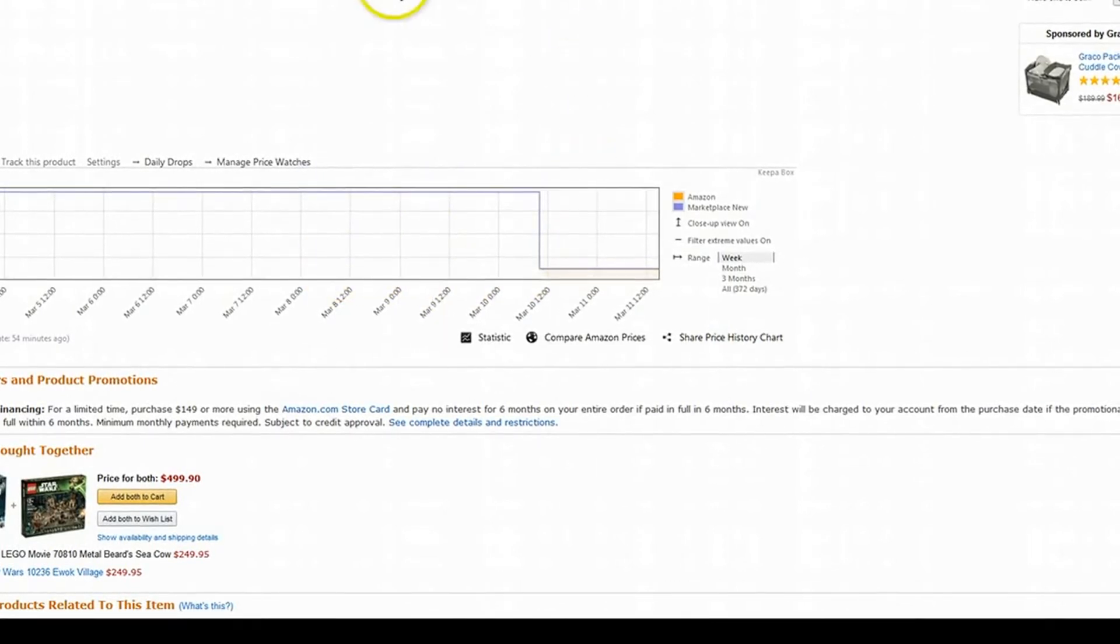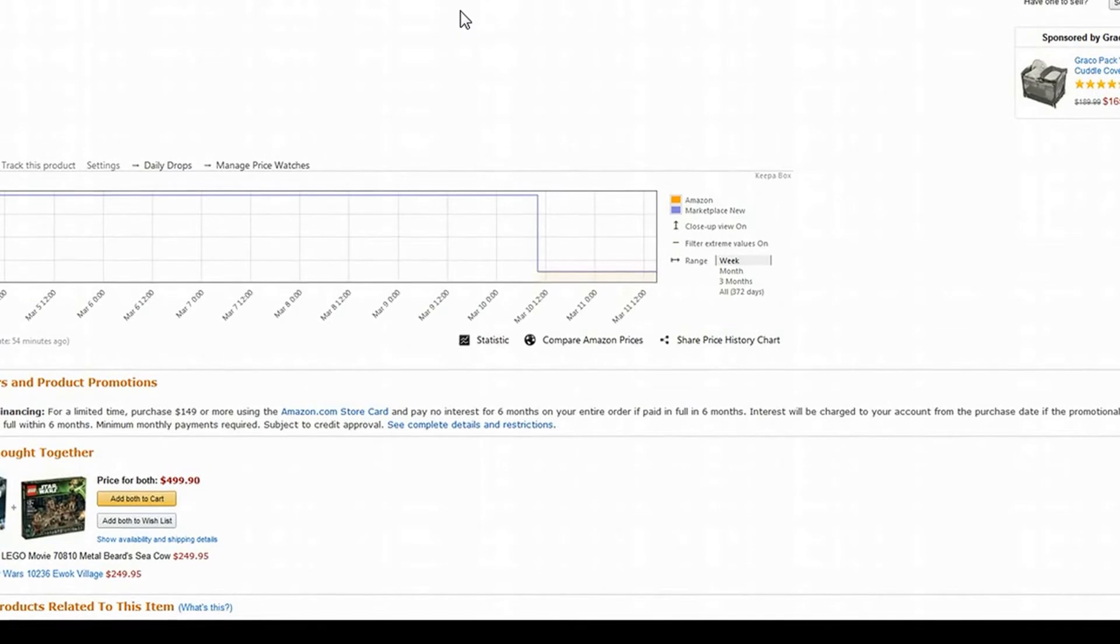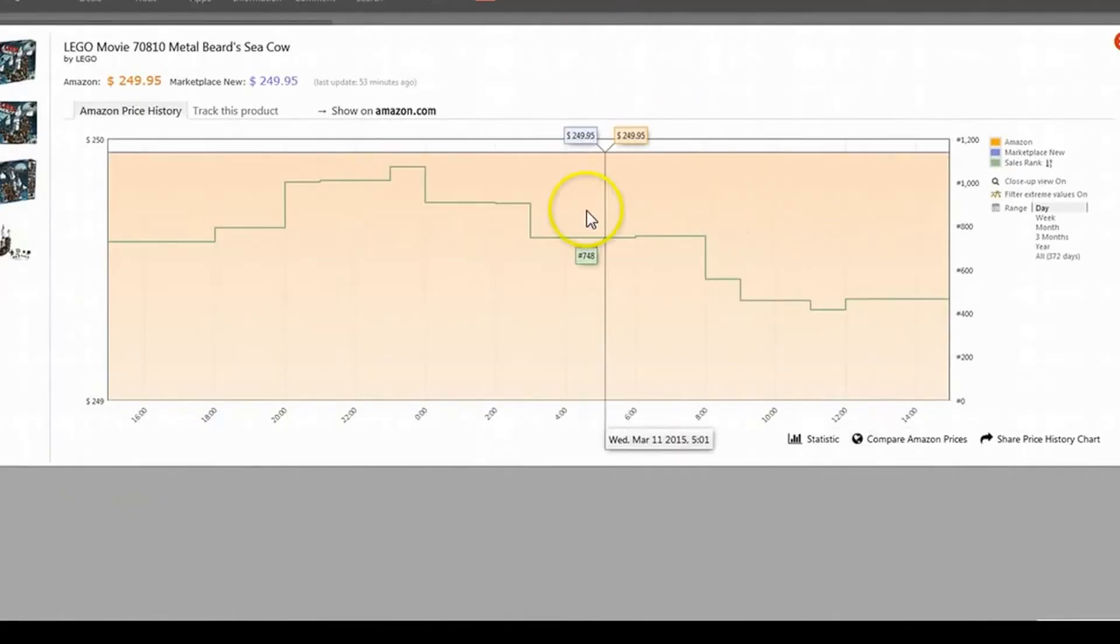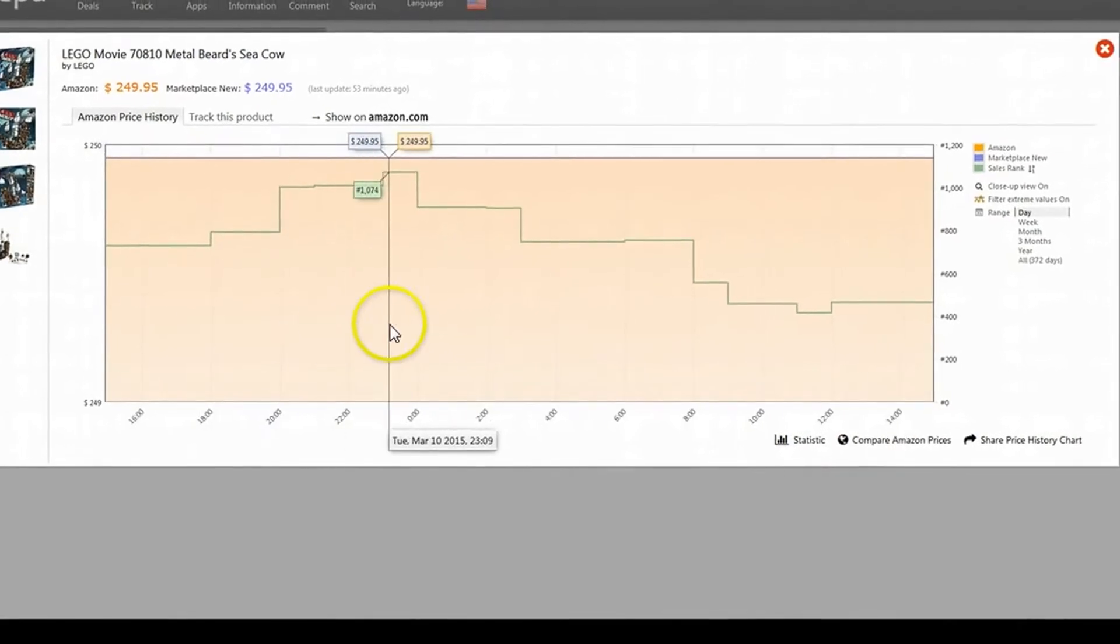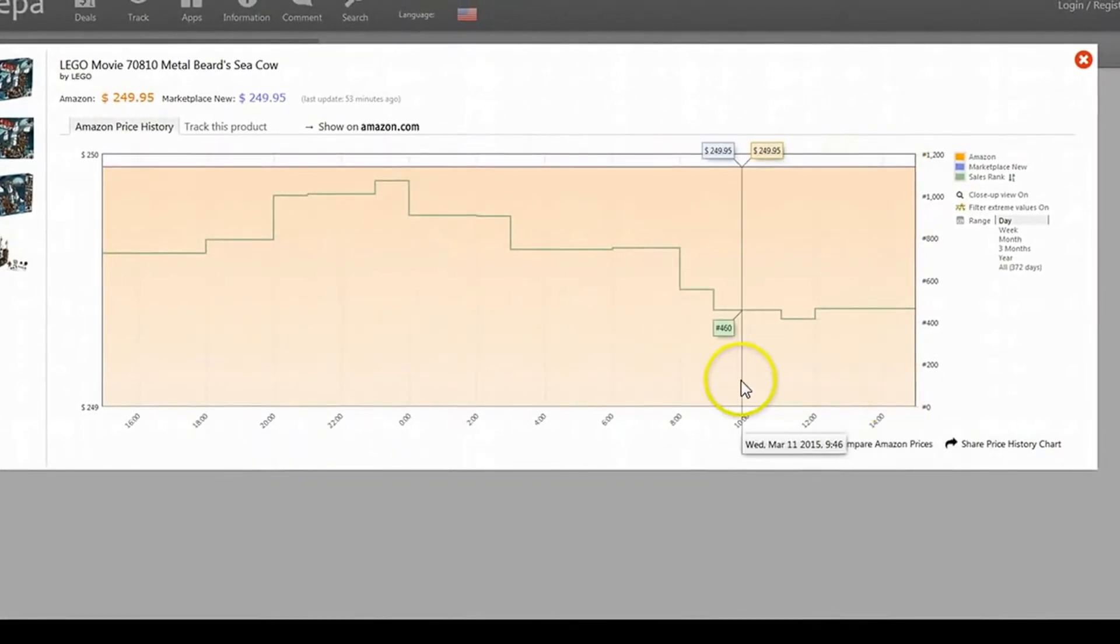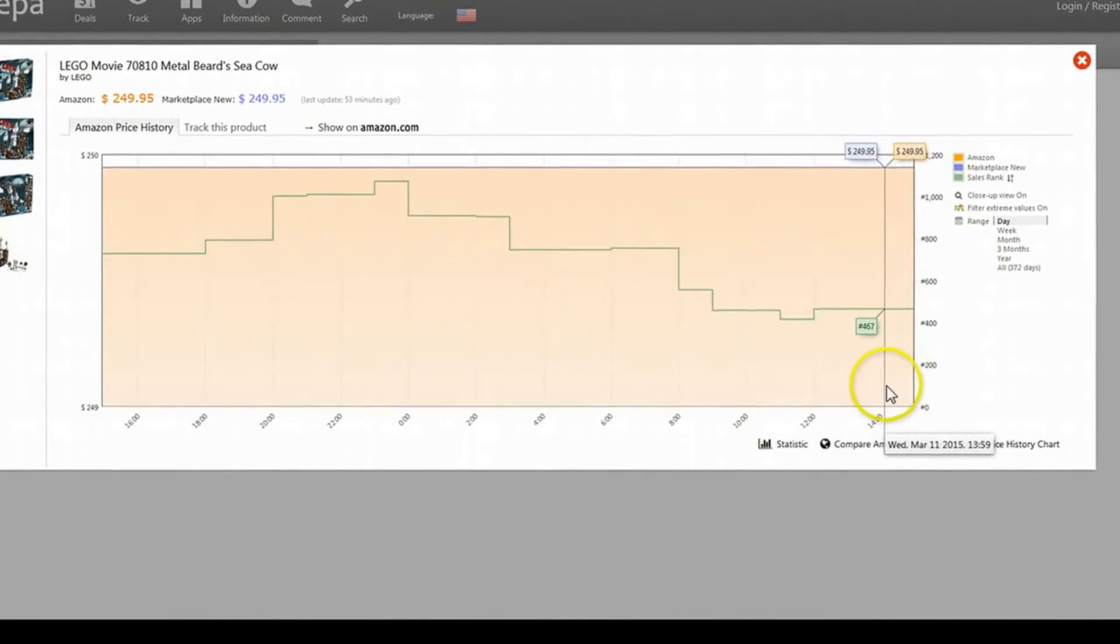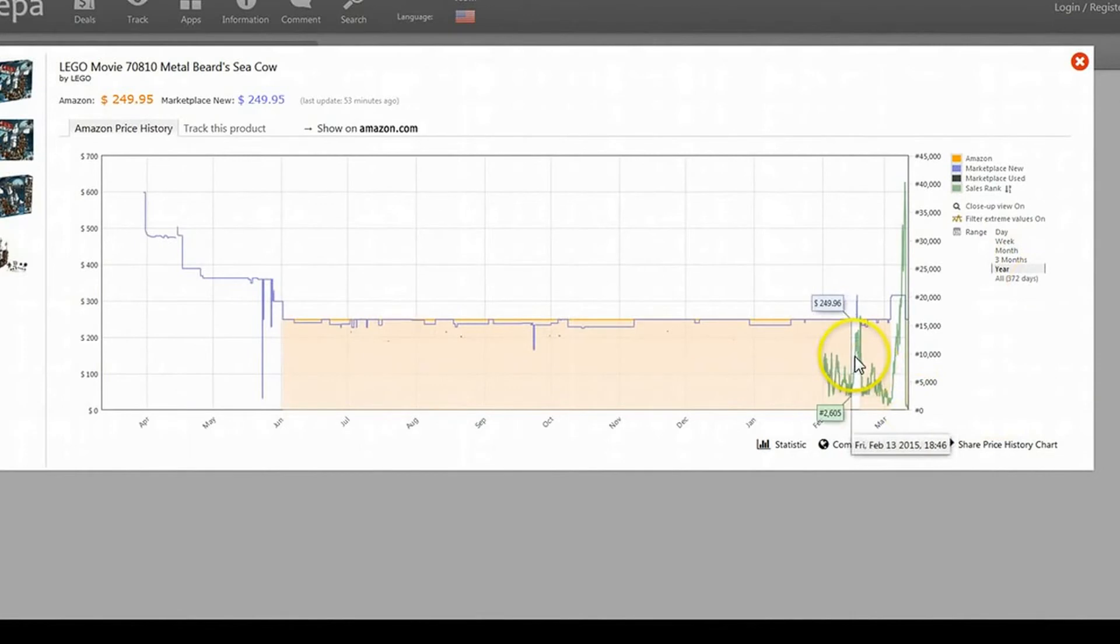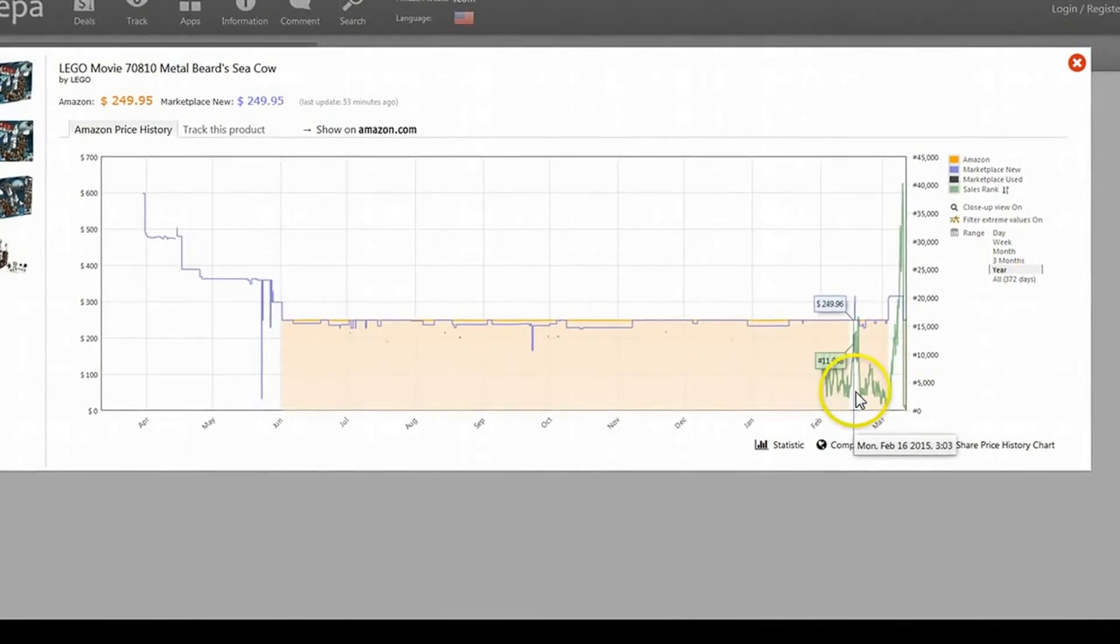Now, the great thing about this is if you want to flip things that Amazon's already selling but goes out of stock a lot, any time you see Amazon go out of stock, there will be a white space in the middle of all this orange. The orange is Amazon, so if there's any white spaces, that means they've gone out of stock. If you look right here, Amazon didn't sell any. And you see how the sales rank spiked up?